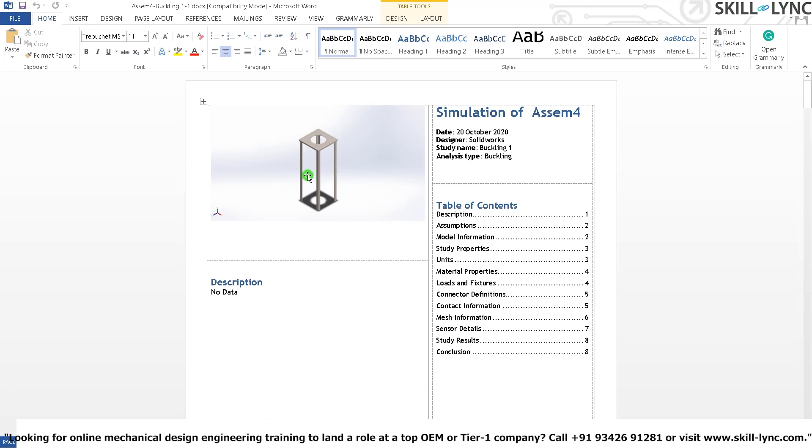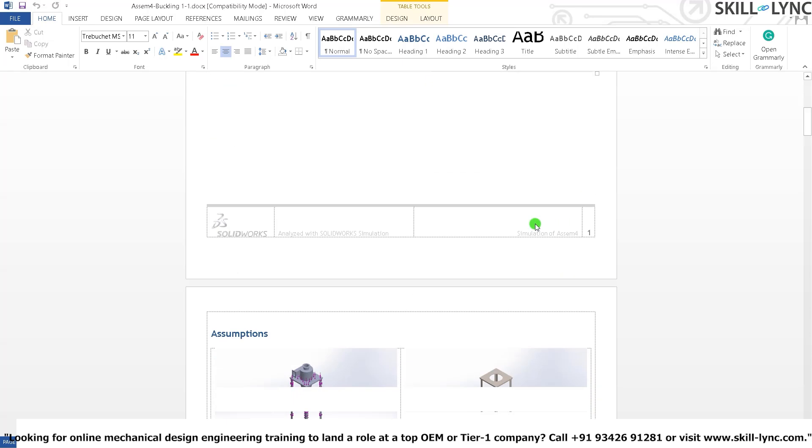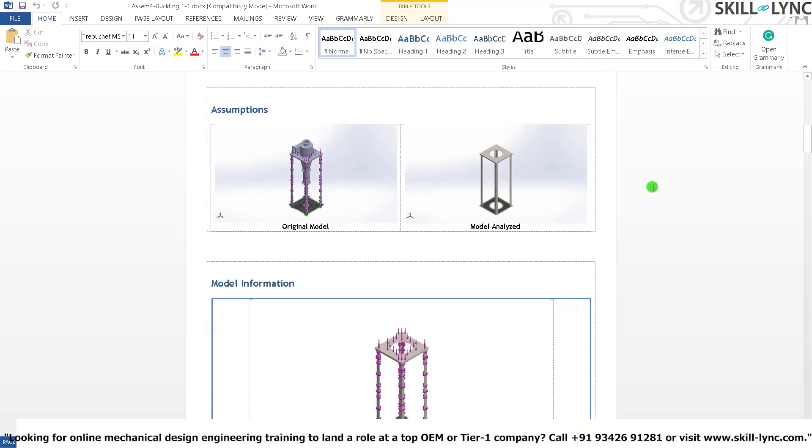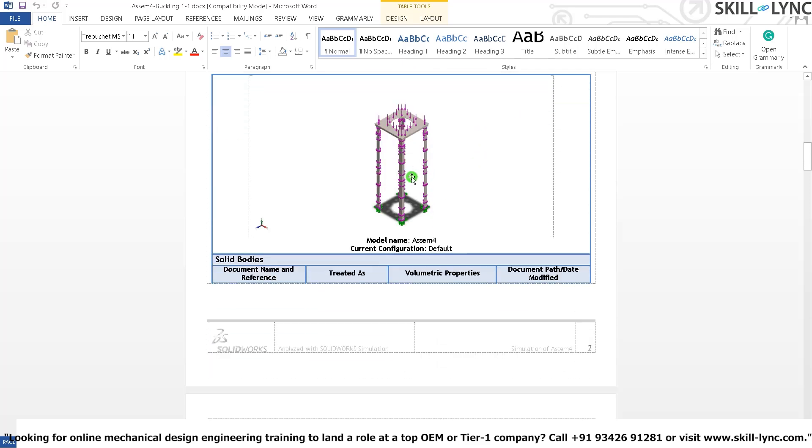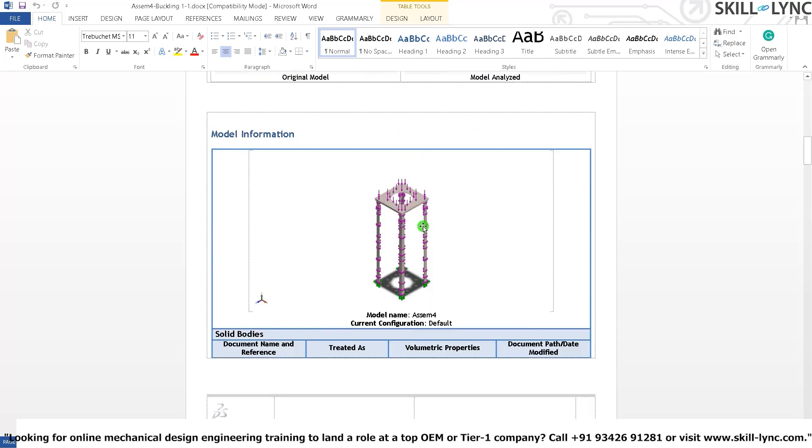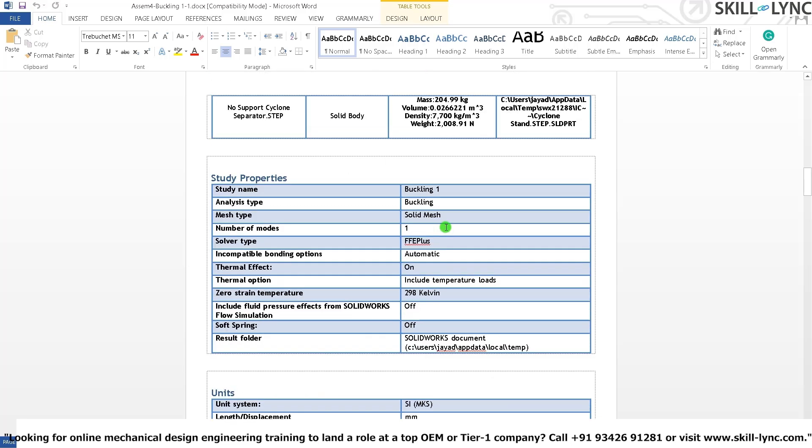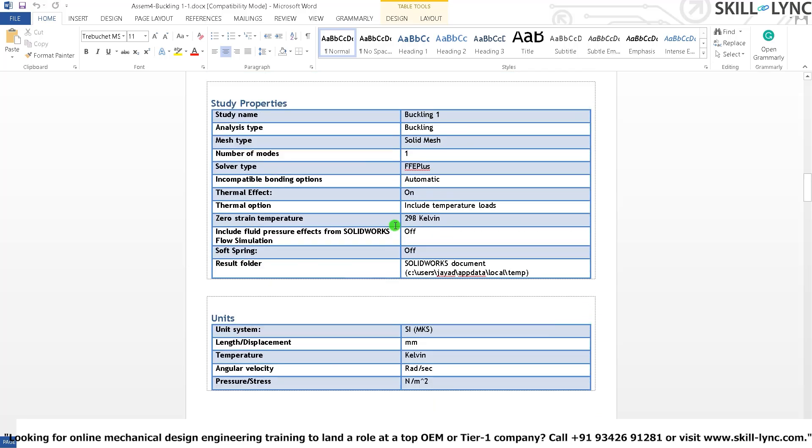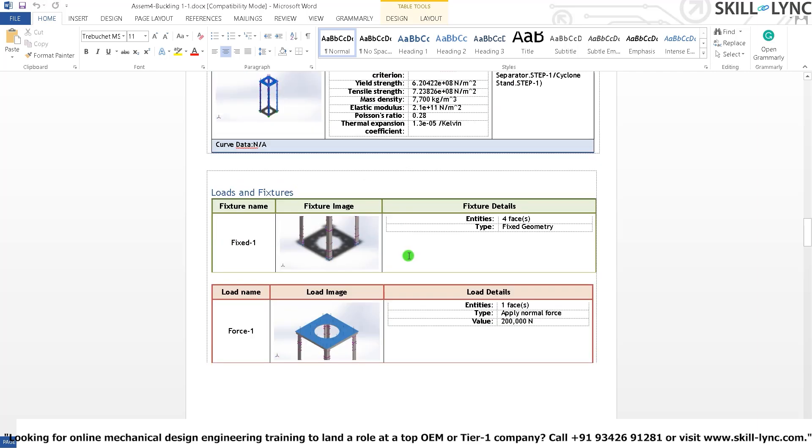So here you can see the 3D model of our objects. Simulation of our symbol for the date at which this was done. The designer studies name and what type of analysis this was. And you just get pretty much everything. The original model with the cyclonic separator and everything. The model which we analyzed. Excluding the cyclonic separator. The information of the model. And all the other required values.